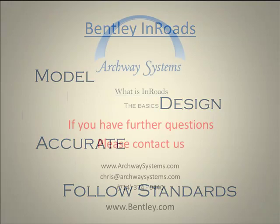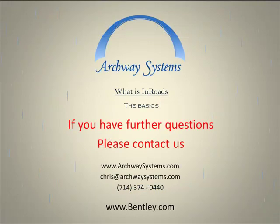If you have further questions about this product, please contact Archway Systems or visit the Bentley website at www.bentley.com.